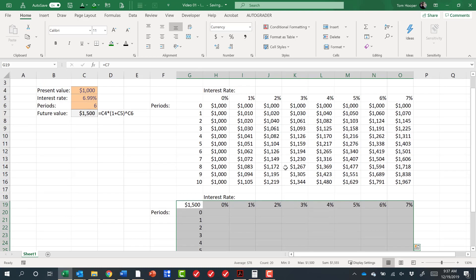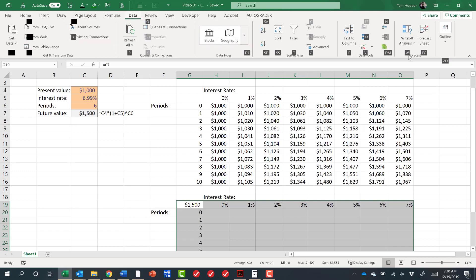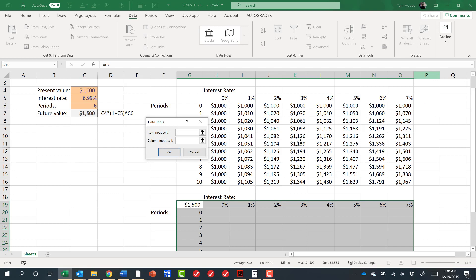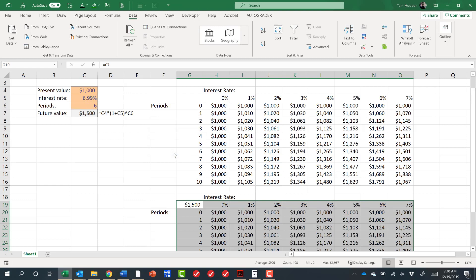Go back to Alt-A for data, W for What-If, T for data table. So in this course, you'll probably about 1,000 times hit Alt-A, W, T, and that will be your What-If data table. It says, where did you want me to put these row input cells? These inputs are in a row, and we want them to go into this interest rate. And then these cells are in a column, and we want them to go into this periods. If we say OK, then notice we get exactly the same numbers as we did above, and that's a What-If data table.